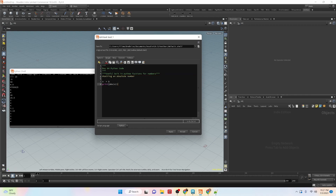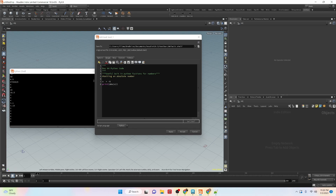The next function is absolute value — abs(). It gives us the absolute distance from 0. So if x equals 5, it's 5 units away from 0, giving us 5. But if we change the value to negative 5 and run it, we still get 5 — because even in the negative direction, it is still 5 units from 0. It's always going to return a positive number.